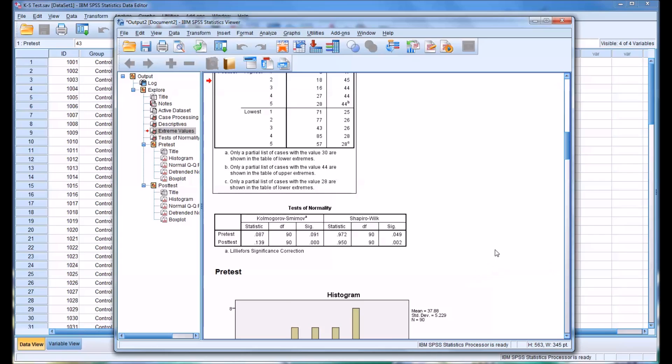I hope you found this video on running the K-S test to be useful. As always, if you have any questions or concerns, feel free to contact me and I'll be happy to assist you.